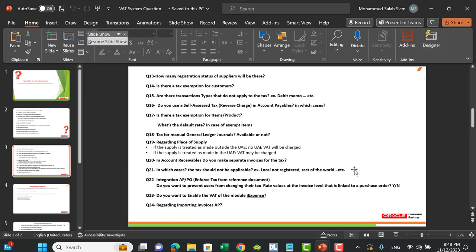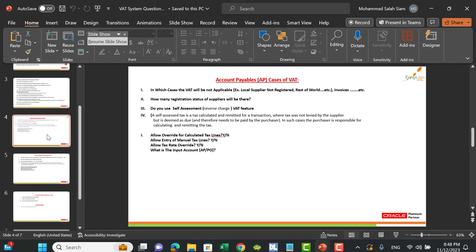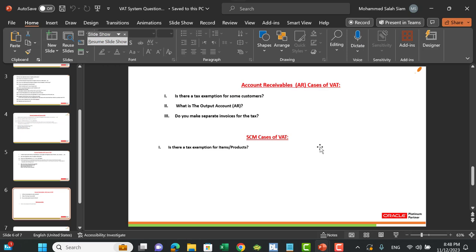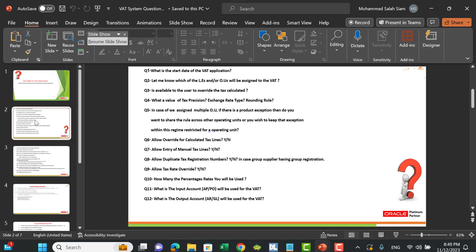The questionnaire covers all applications — for local, not registered, rest of the world, and so on. For Account Payables it covers all related questions, and for supply chain: is there a tax exemption for specific items or products? This questionnaire gives you an overview of the organization's business processes — what is applicable, what is not, and any special cases — so you can cover all aspects of the module or project.